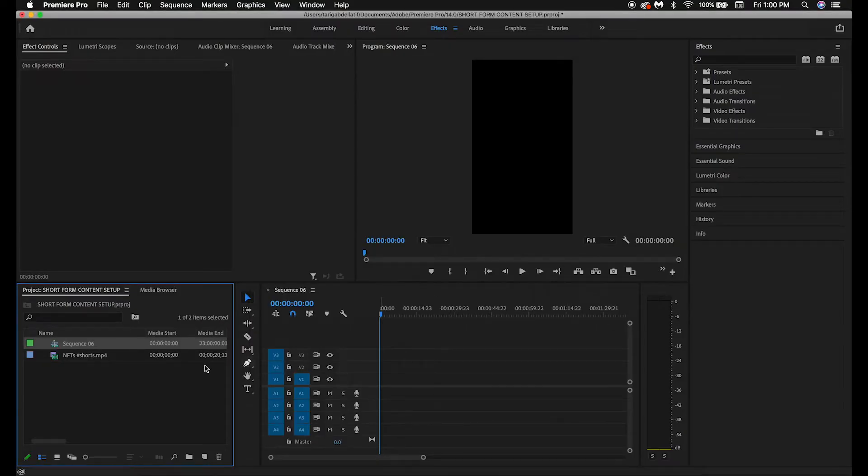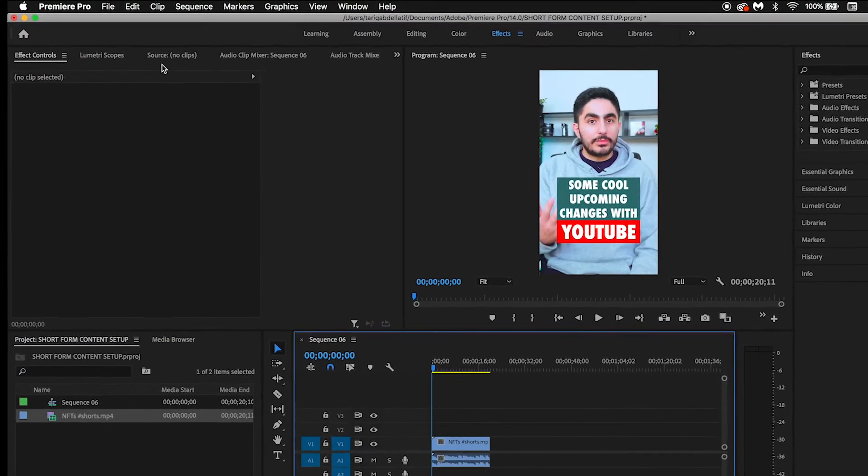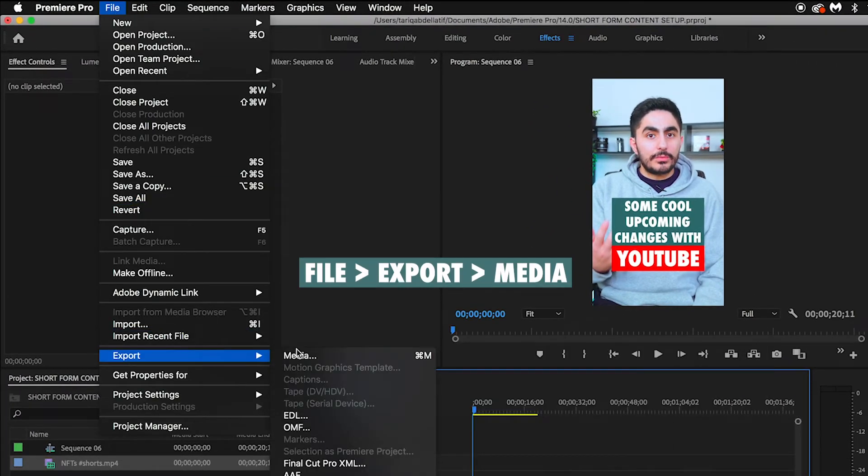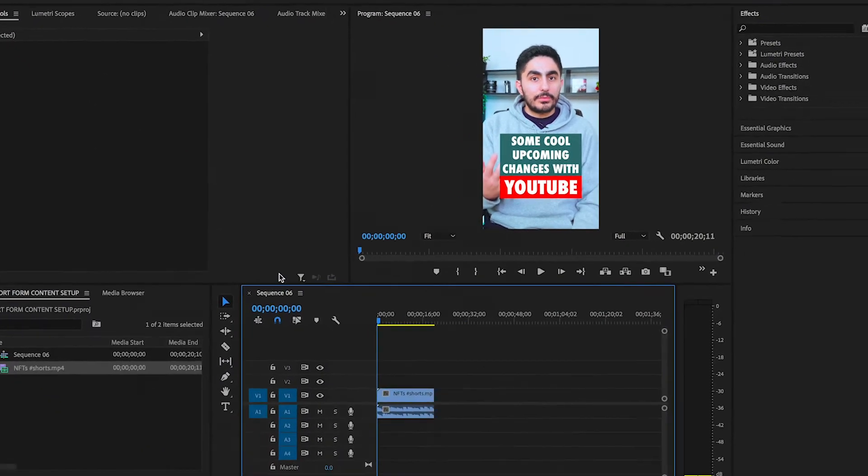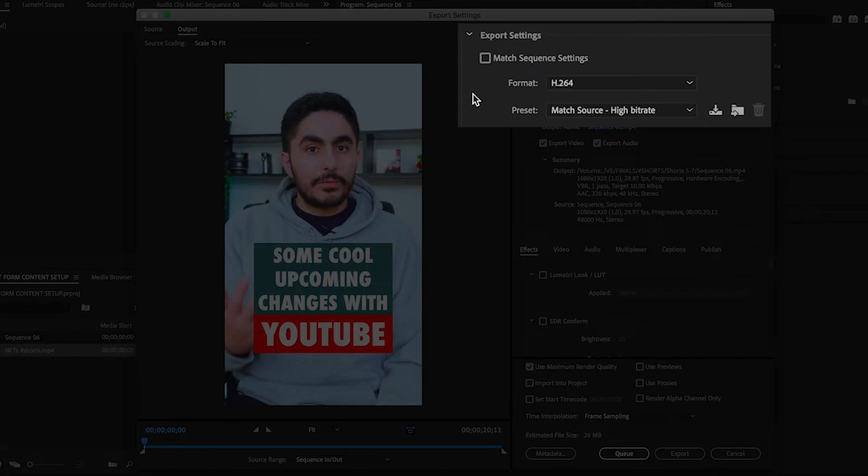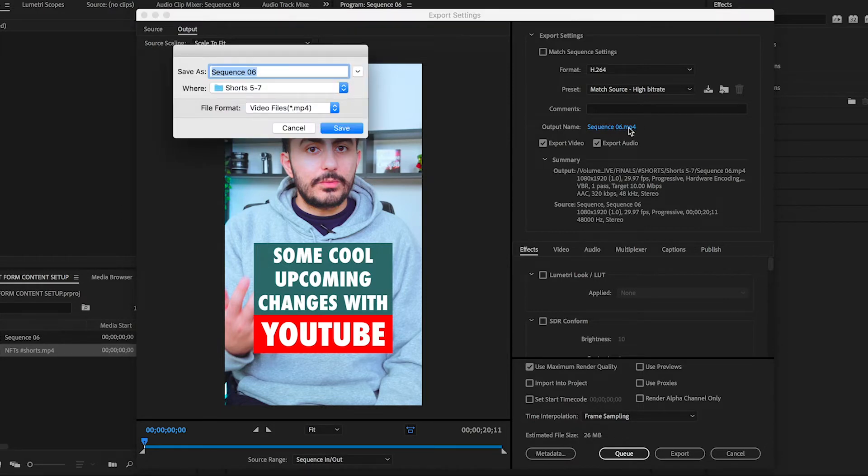Once you have your edited vertical video on your timeline, we can export it by going into File, Export, Media. In the Export settings, my format is set to H.264 and my preset is set to Match Source, High Bit Rate. Next, you can name the vertical video by selecting the output name, and you can choose where you want it to export to as well.